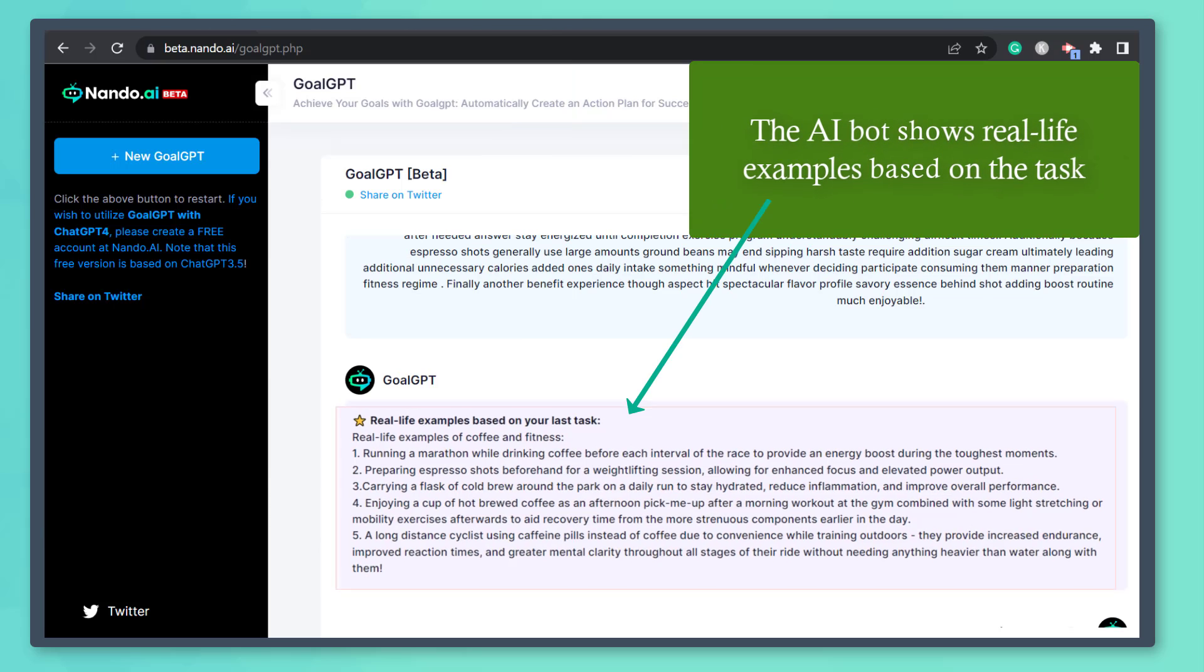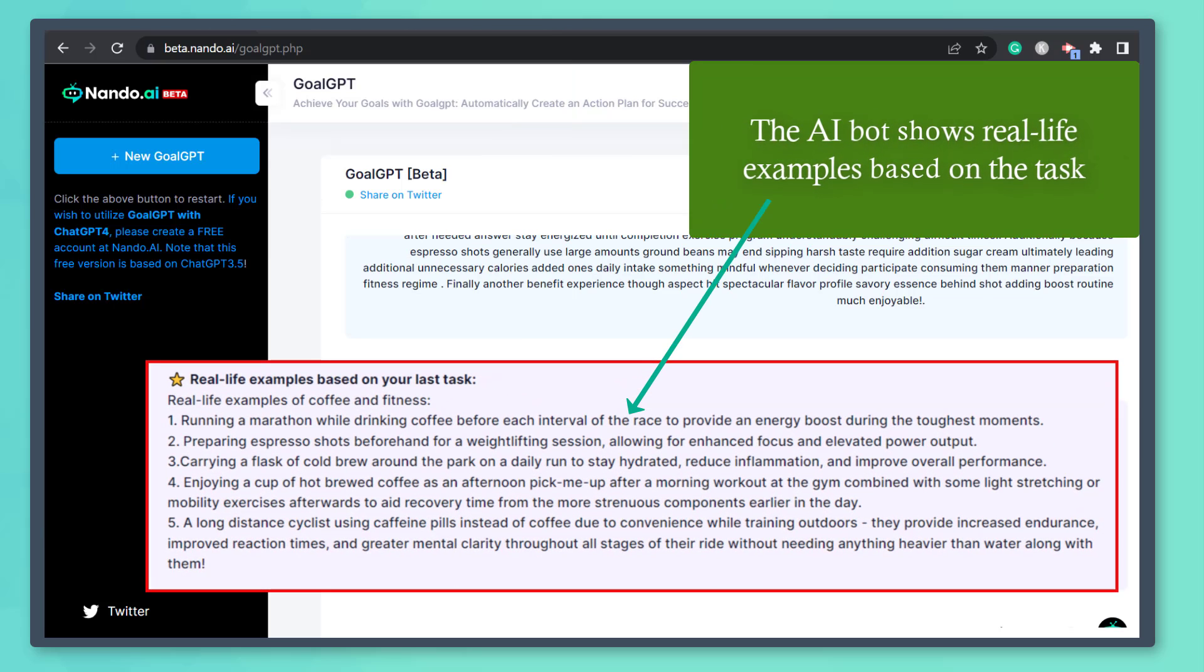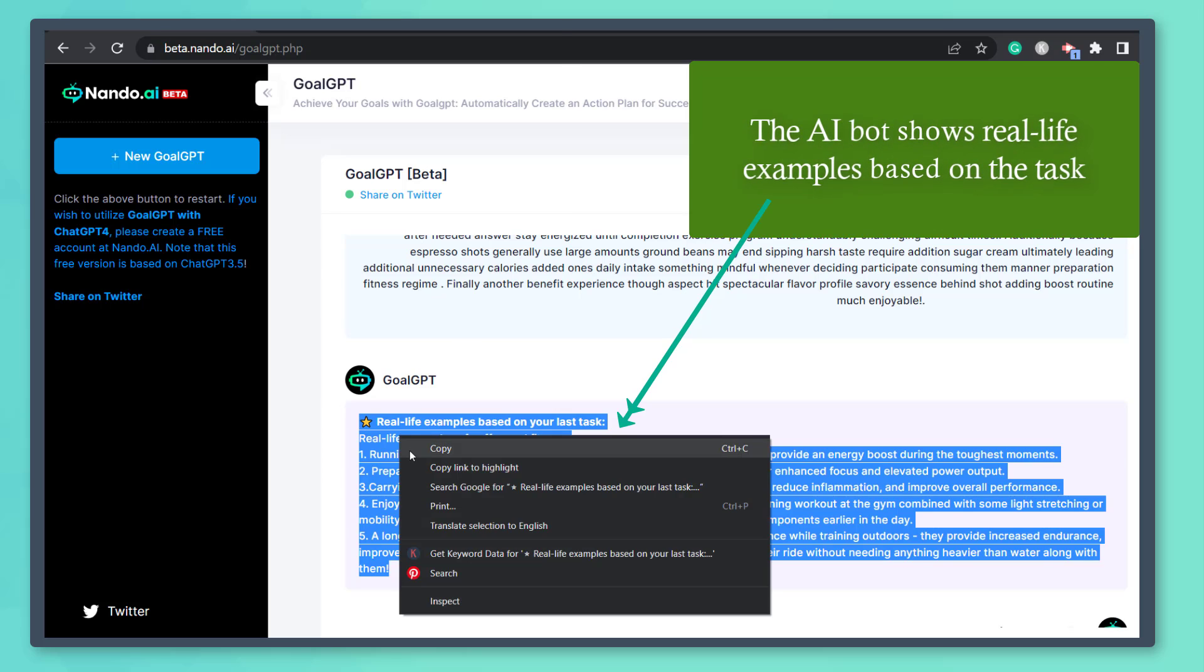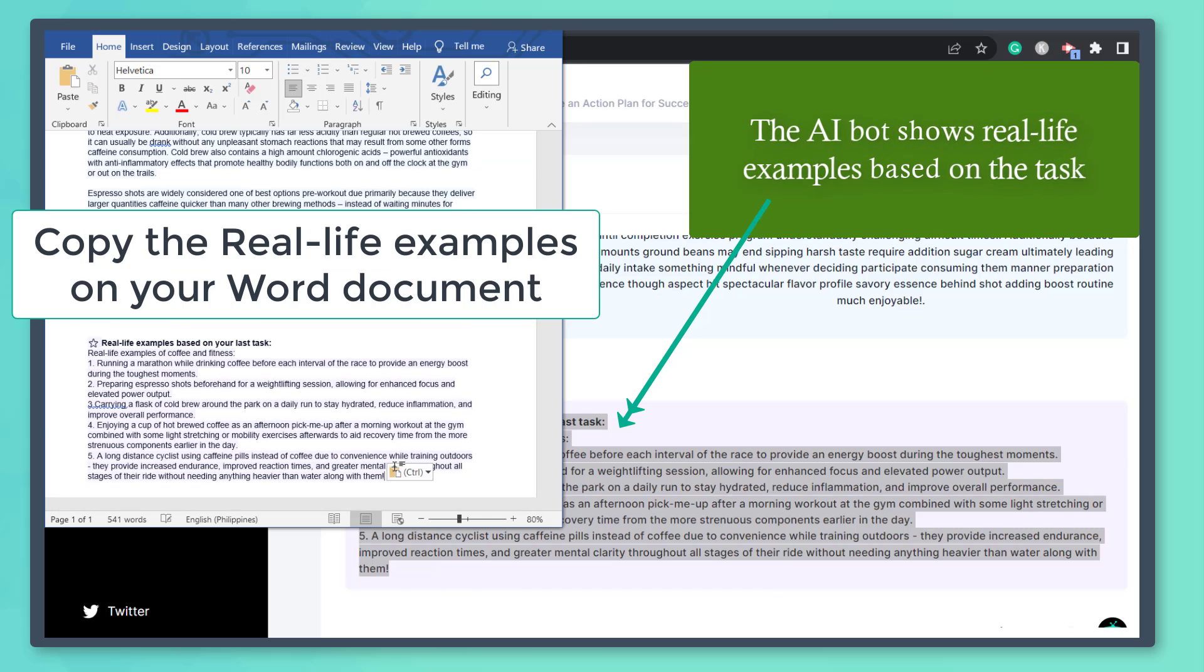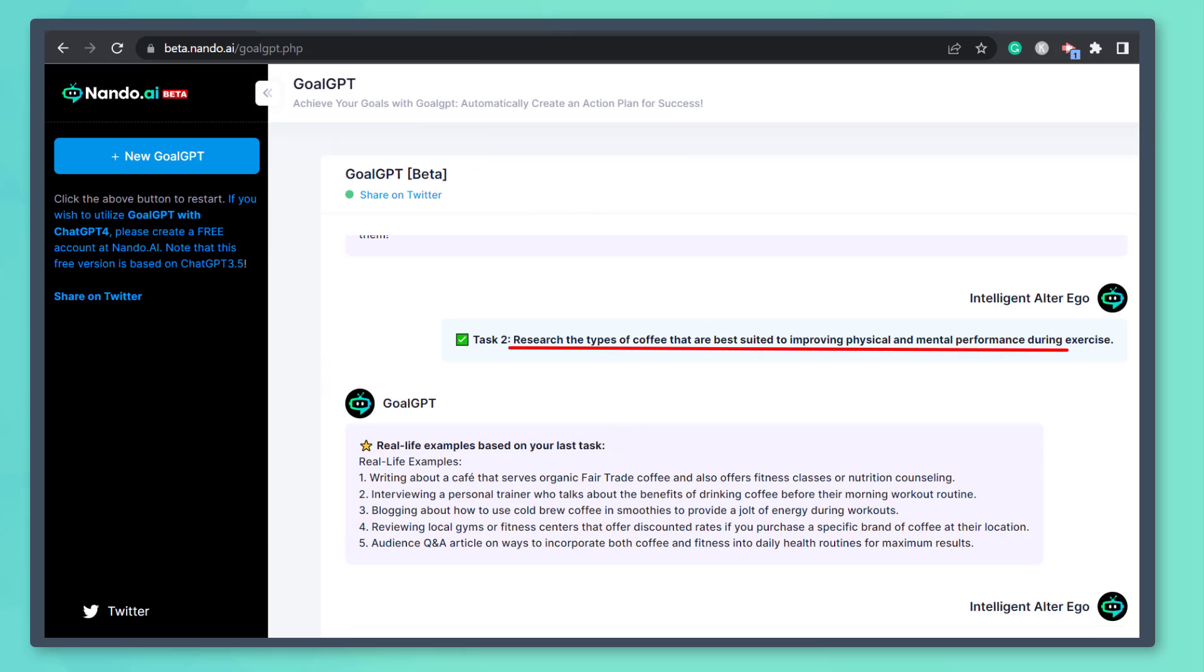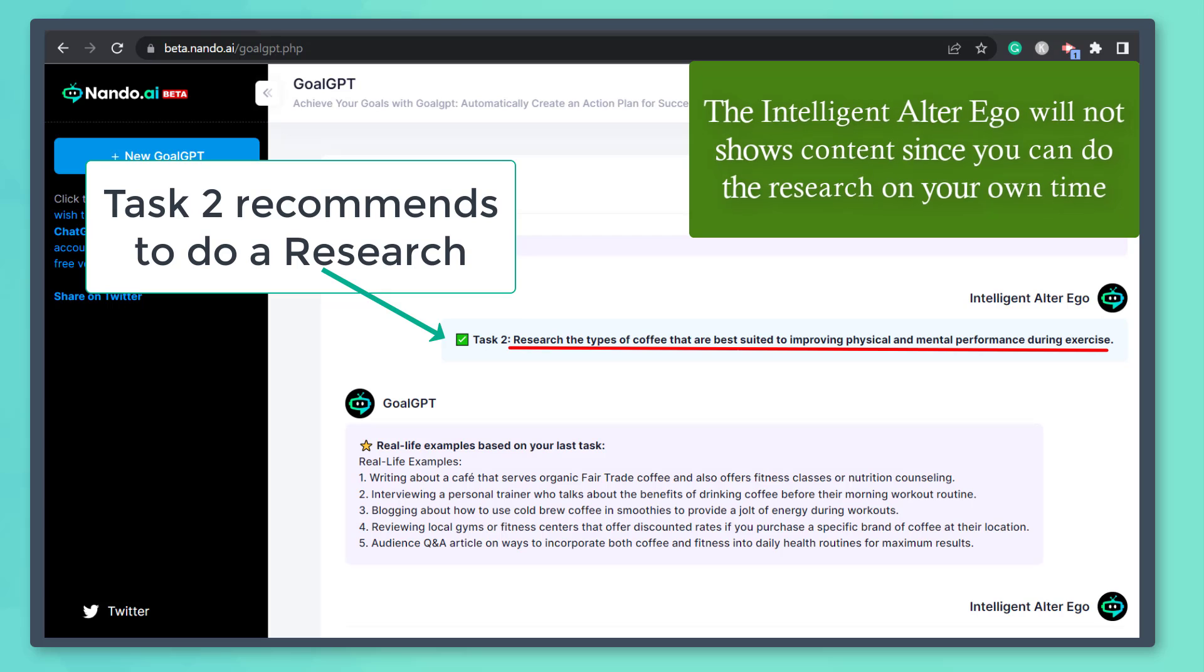Below, it shows real-life examples based on the last task. Now let's copy and paste this into our Word document.